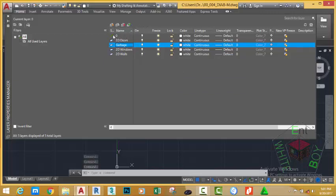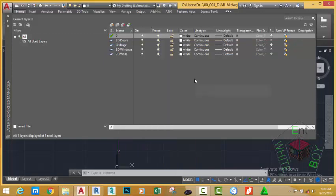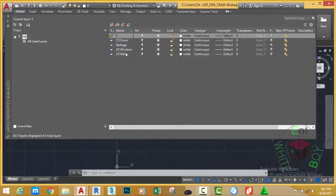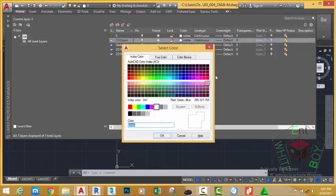If you want to make a layer the current layer, all you need to do is place a checkmark on that layer. At the moment you see a checkmark next to Layer Zero, meaning Layer Zero is the current layer. Let's set some properties for our layers, starting with color. For the 2D Wall layer, let's leave it as the default color. For the 2D Doors layer, click the color swatch. This will bring up the Select Color dialog box, which has three tabs: the Index Color tab, the True Color tab, and the Color Book tab.